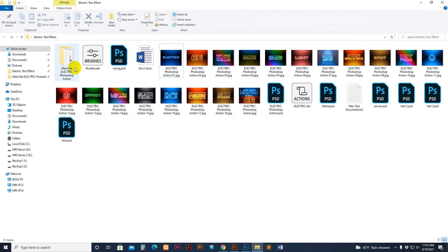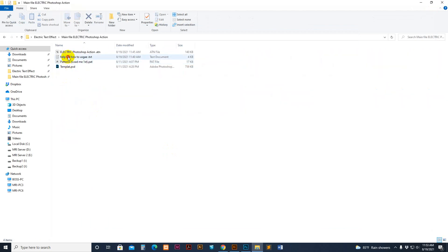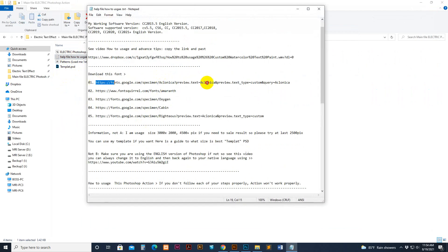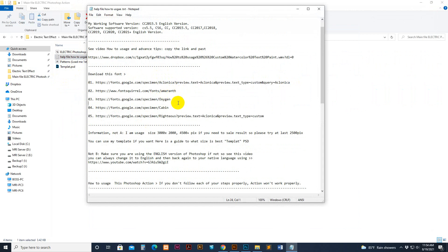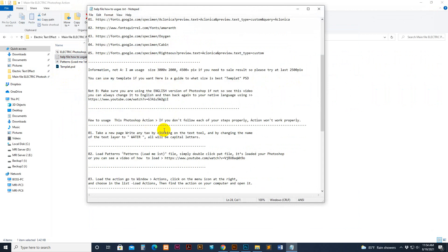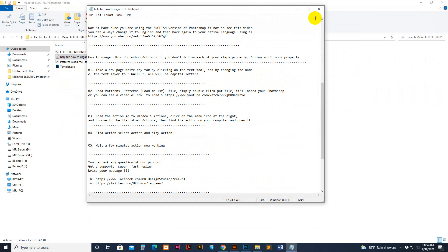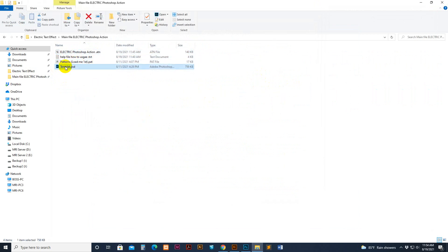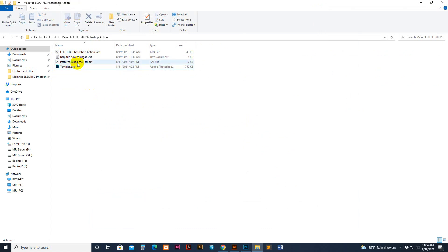First, go to my download file. There is a cell file included — you can read the file and download the font link. It includes some free fonts; you can use any font, that is your choice. Other information is included, as well as the pattern and action files. You can also use the included template.